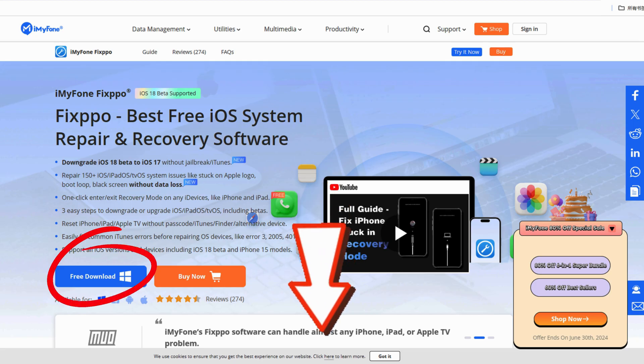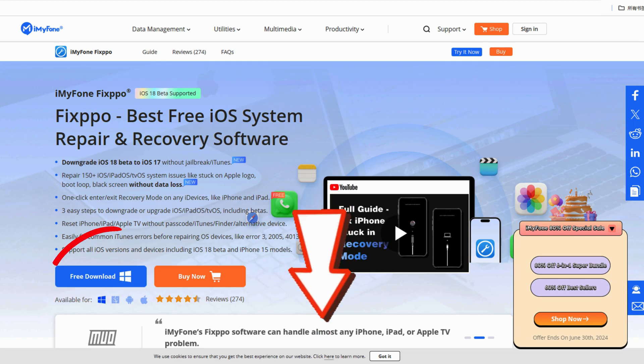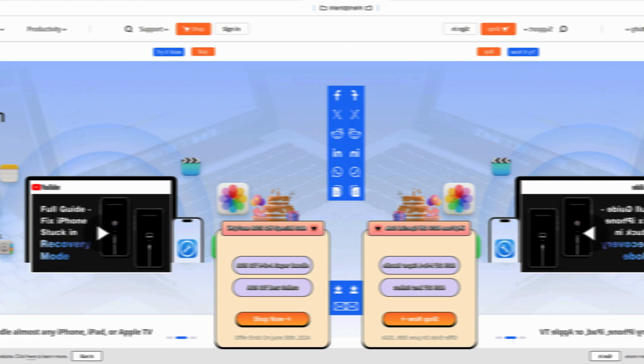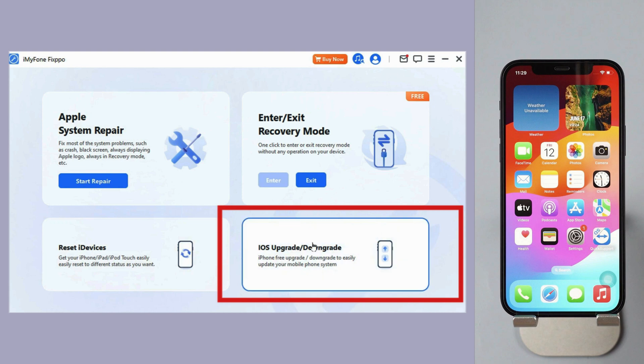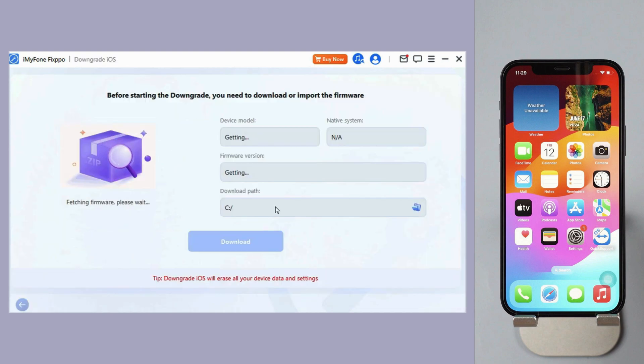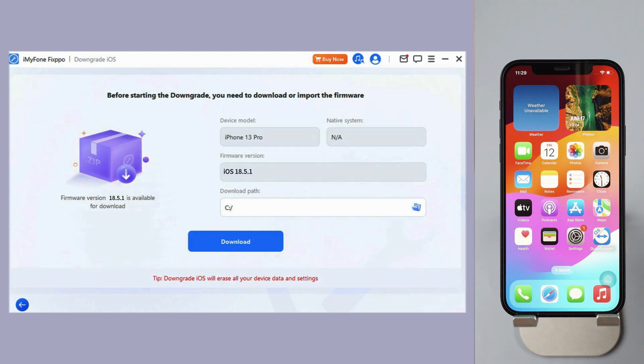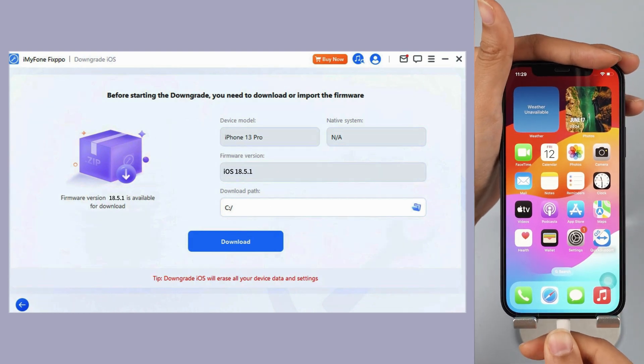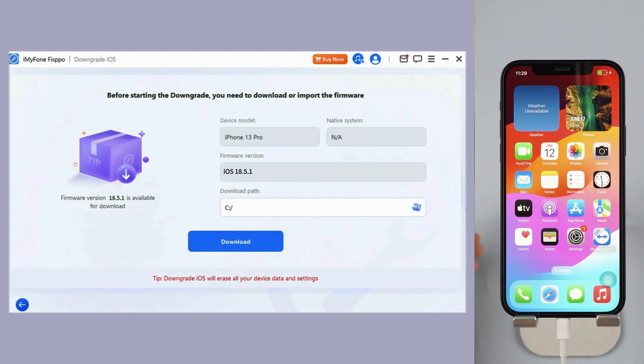Method 1, downgrade iOS 26 with iPhoneFixpo. Step 1, download iPhoneFixpo from the bio in the descriptions below and launch Fixpo. Step 2, click the iOS downgrade to downgrade from iOS 26 to iOS 18.